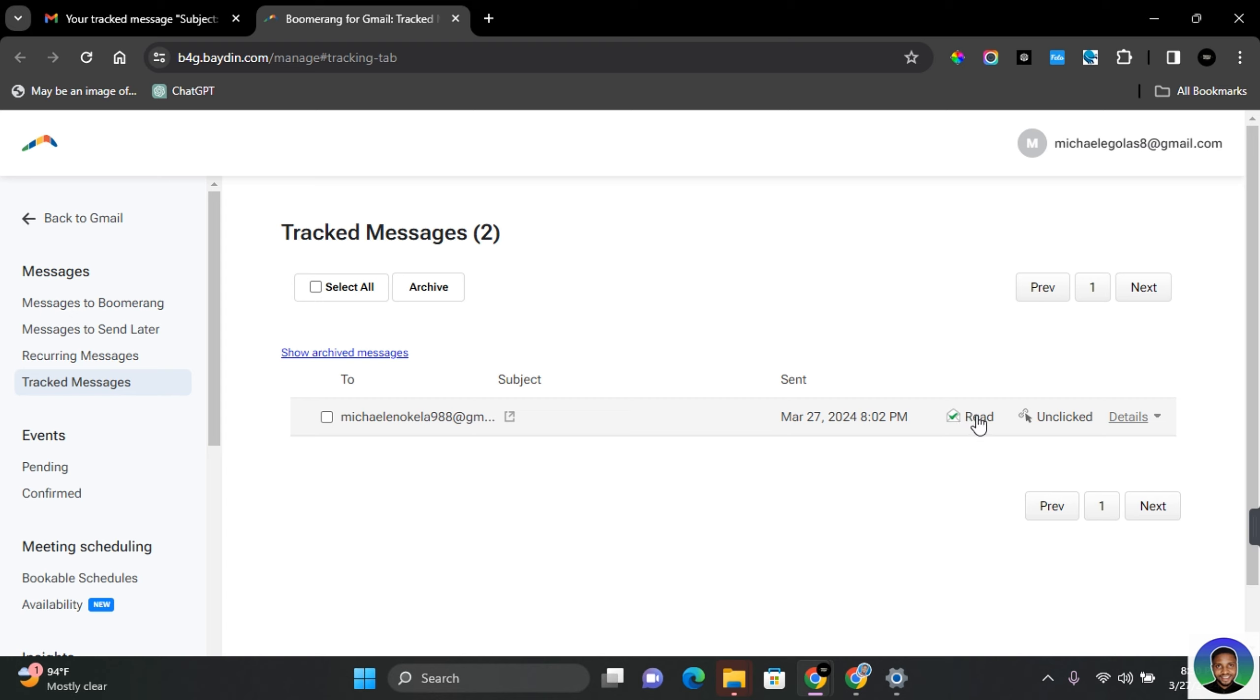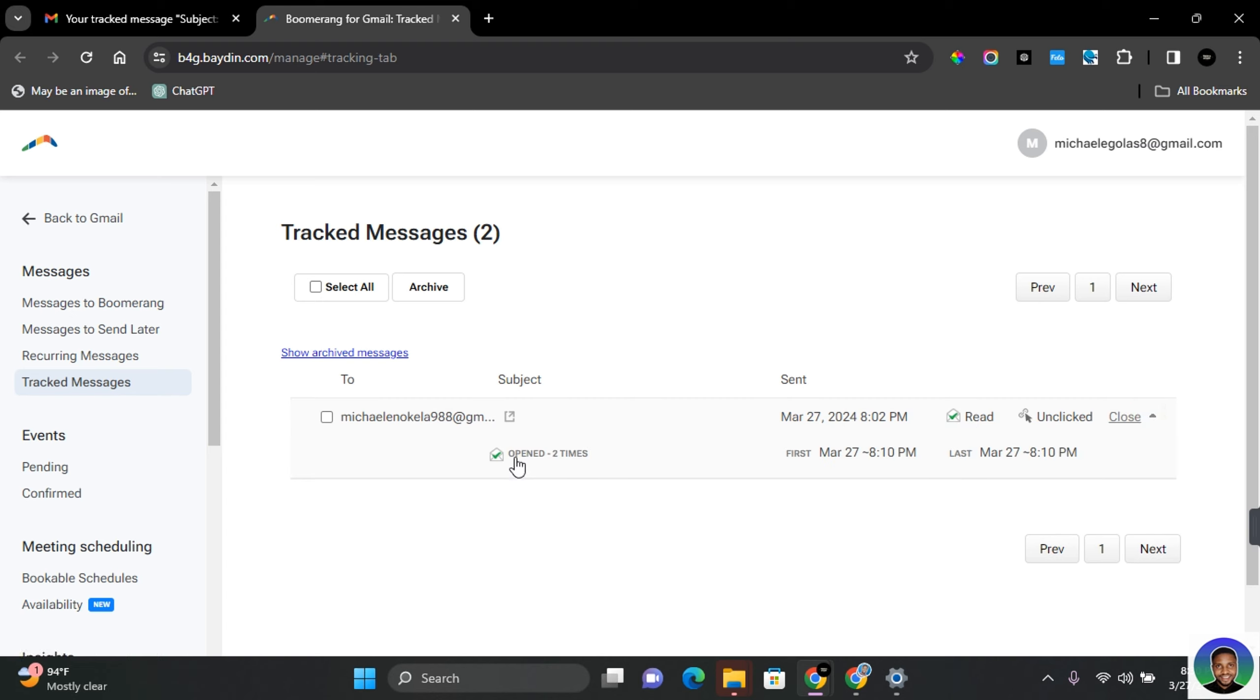You can click in the Details section to give you more information of how many times it was opened, also giving you the time of when it was first opened and the last time it was opened.